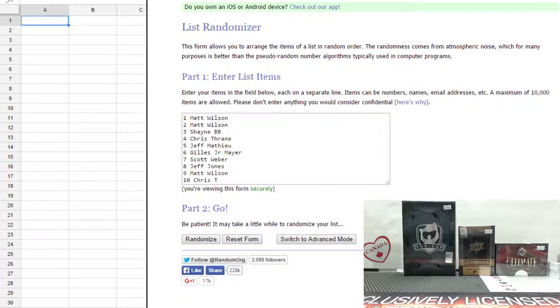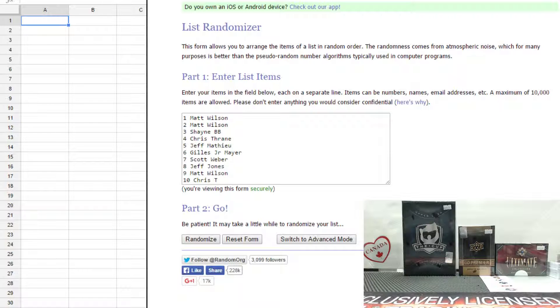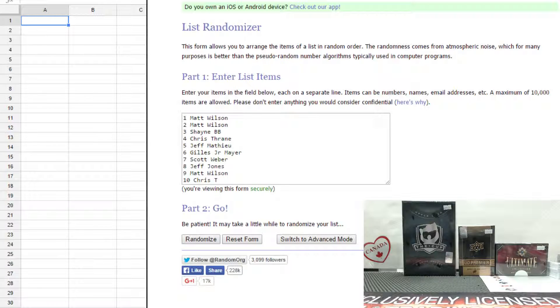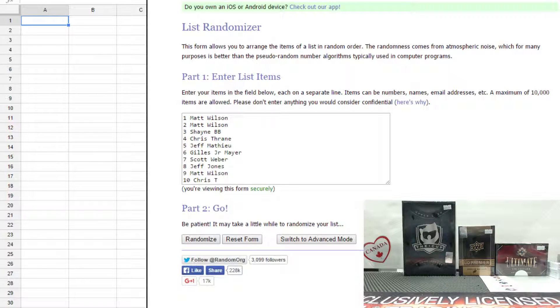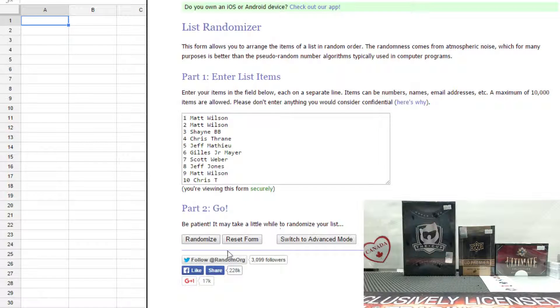We're going to randomize it three times. The top five win: first place gets Detroit, second gets Anaheim, third gets Toronto, fourth gets Carolina, and fifth gets a pack of Tim Hortons cards. Good luck everybody, here we go.